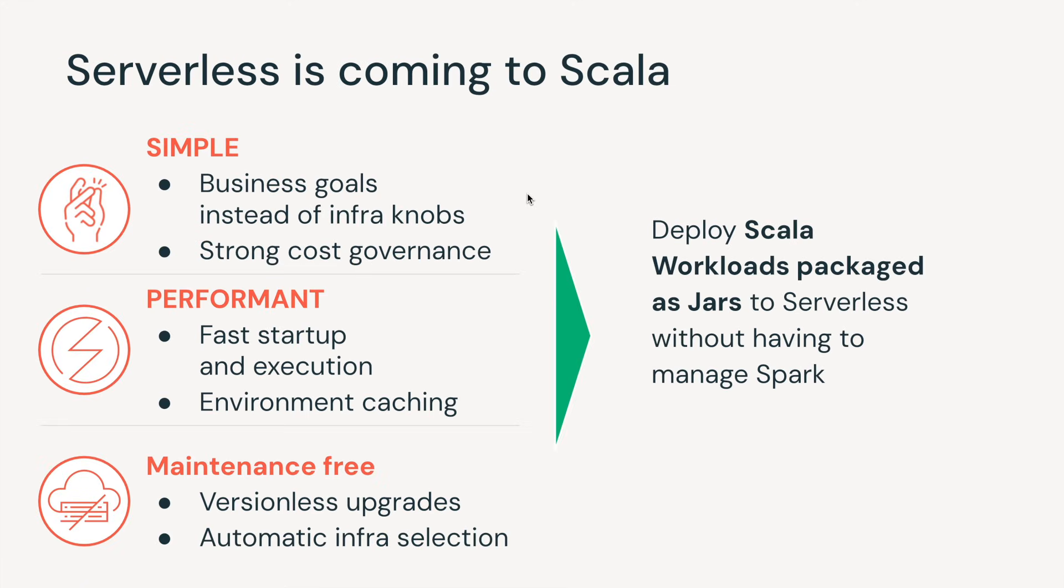Why does serverless matter? Serverless has three main components. First, it's simple—it enables you to focus on business goals instead of infrastructure knobs. Second, it's very performant with fast startup times, execution, and environment caching. Lastly, it's maintenance-free with versionless upgrades and automatic infrastructure selection.